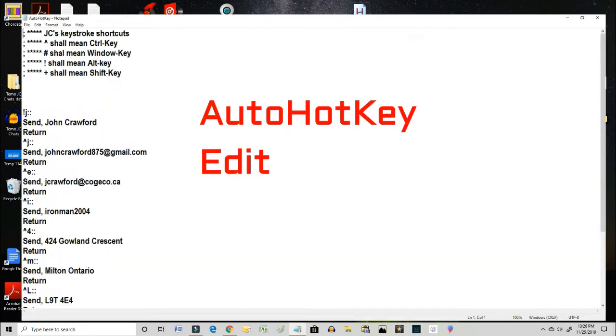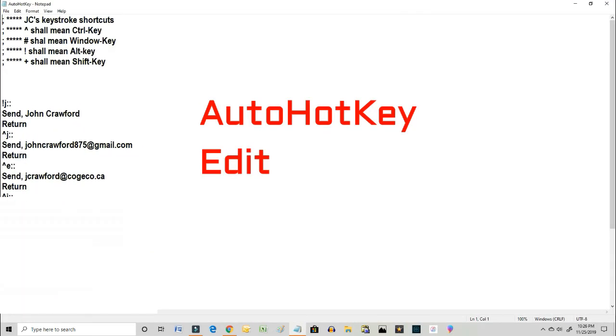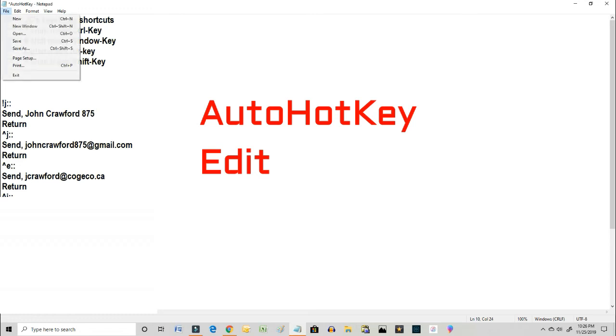So there's the script. Let's change this to John Crawford 875 - that's when you hit J.